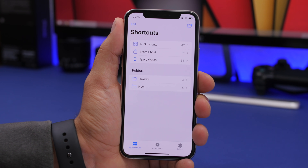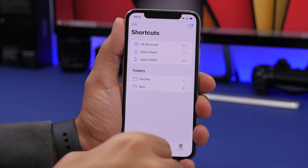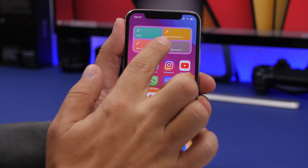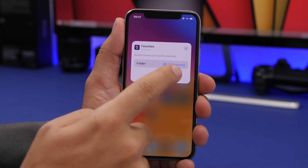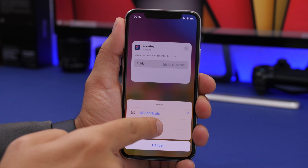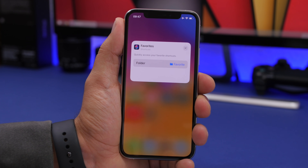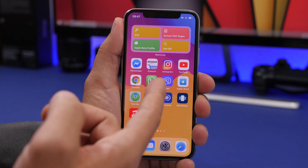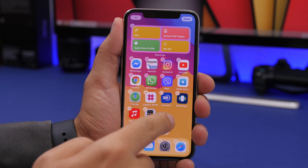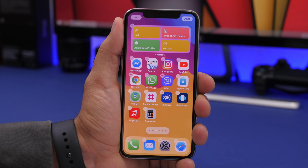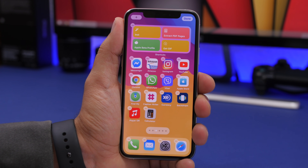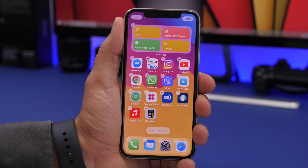In the Shortcuts app on iOS 14, you can now create folders to organize and categorize your shortcuts. What's really cool is that when you add the Shortcuts widget to the home screen, you can choose which folder to display. Tap and hold the widget, go to Edit Widget, and choose a specific folder. You can even add two separate Shortcuts widgets showing different folders.